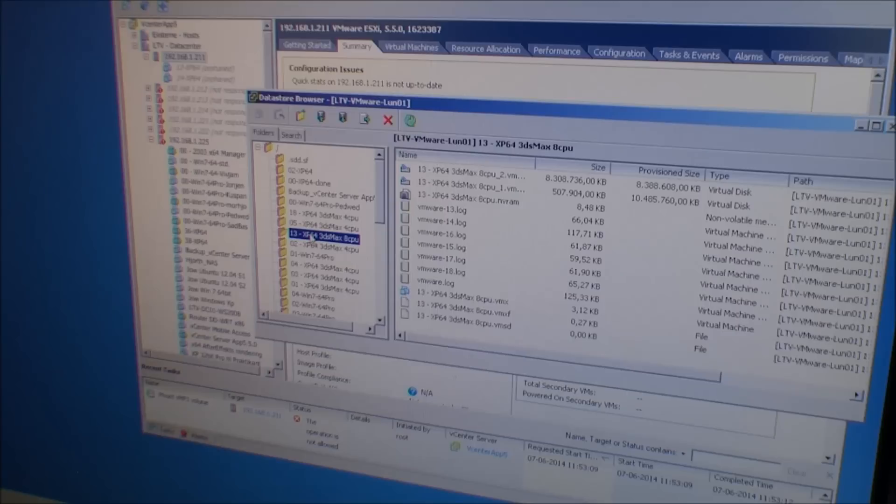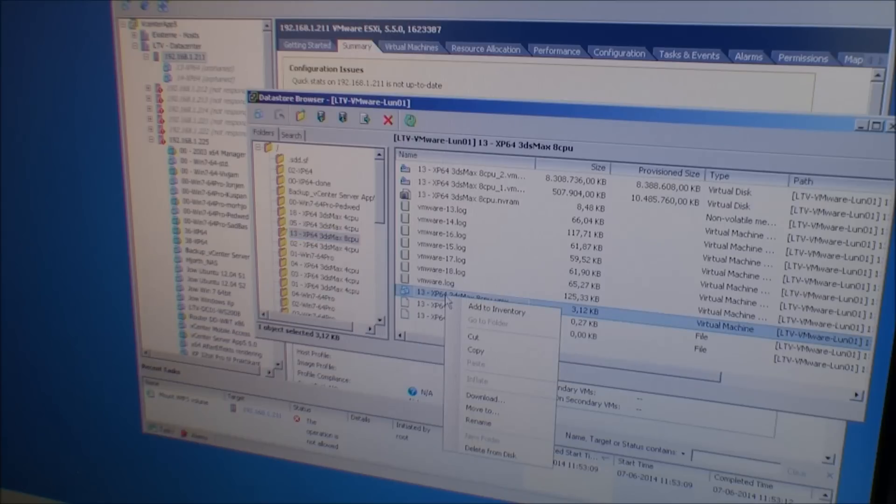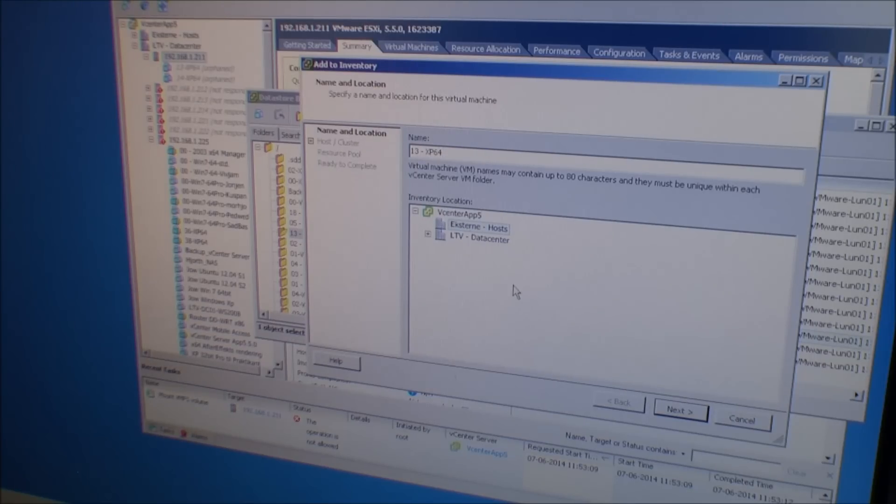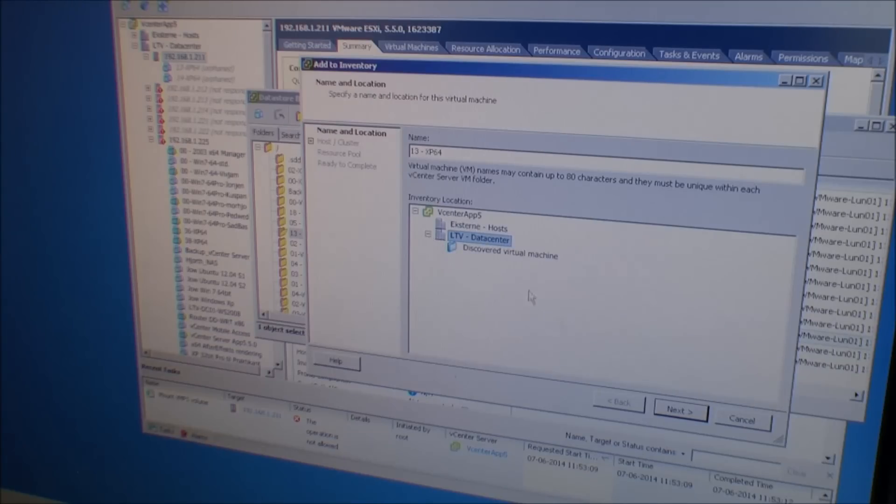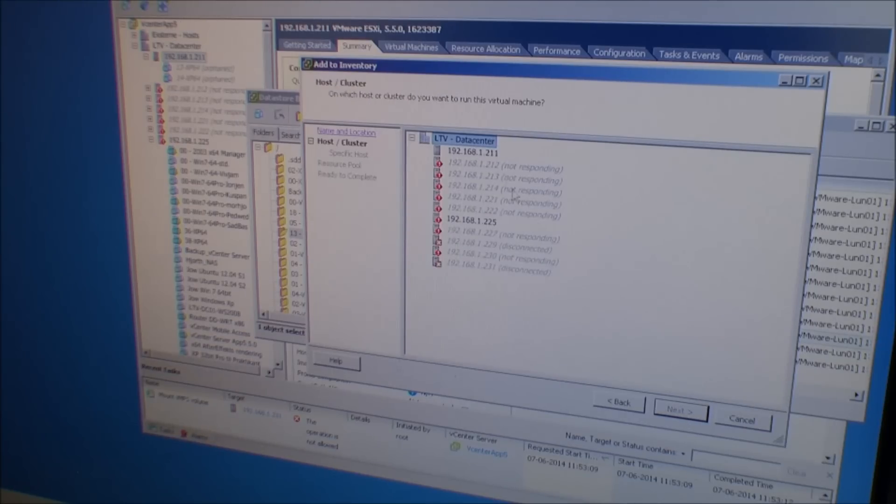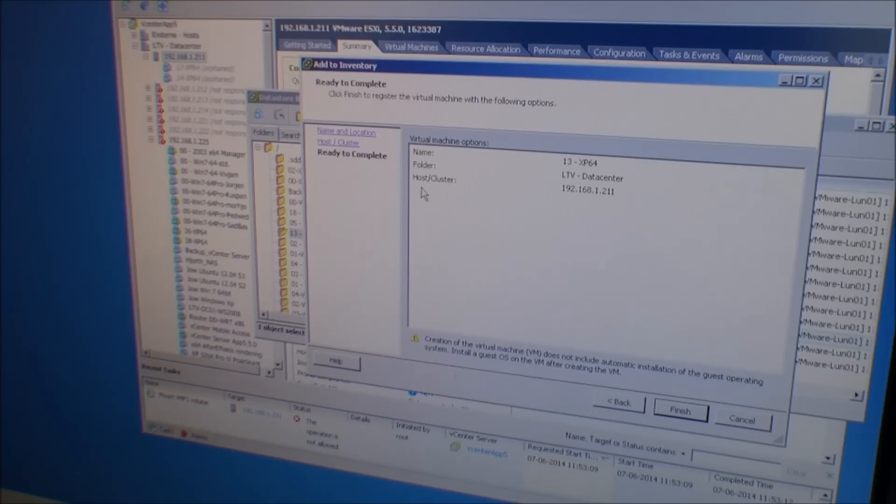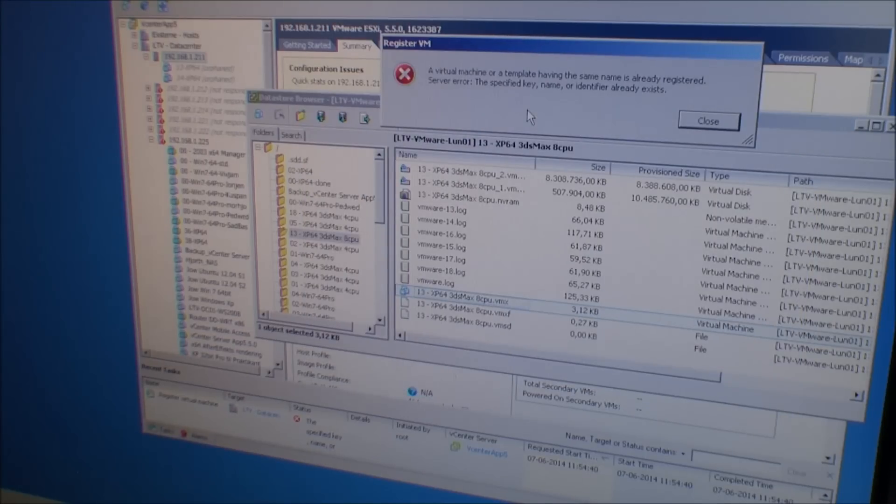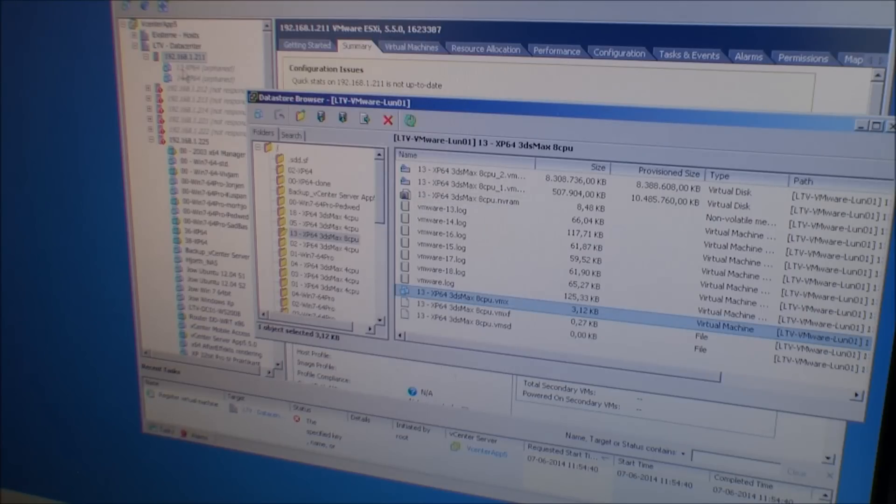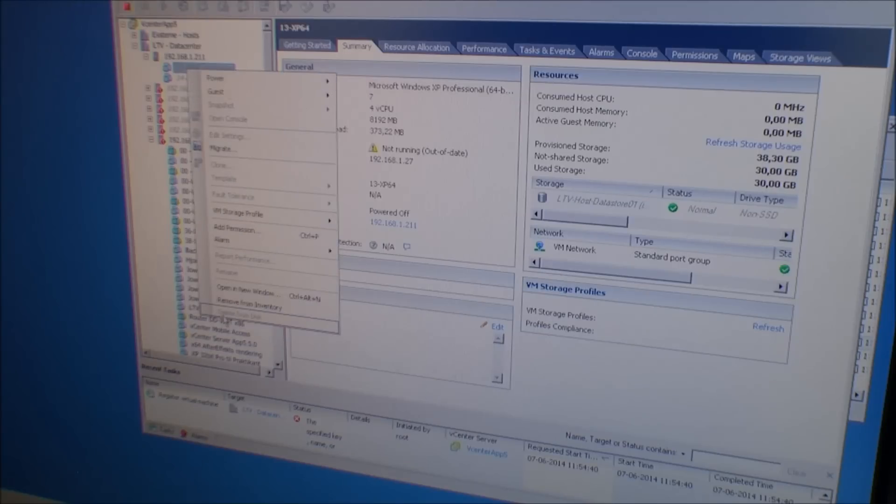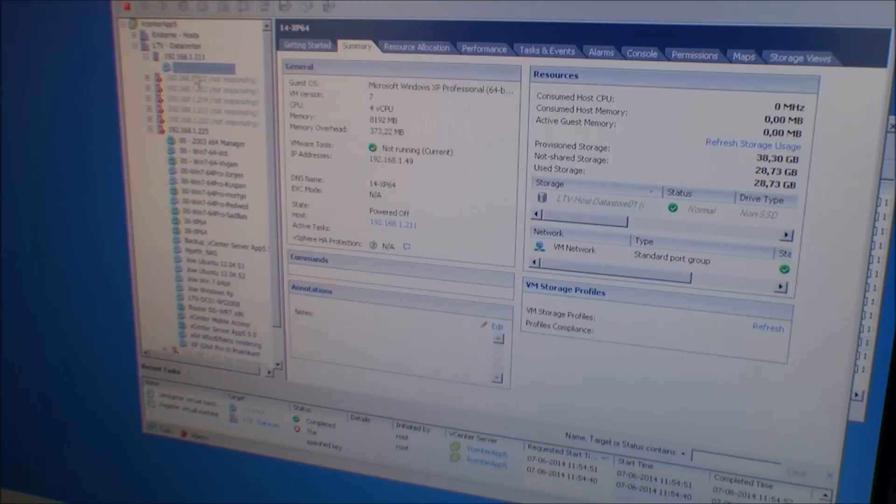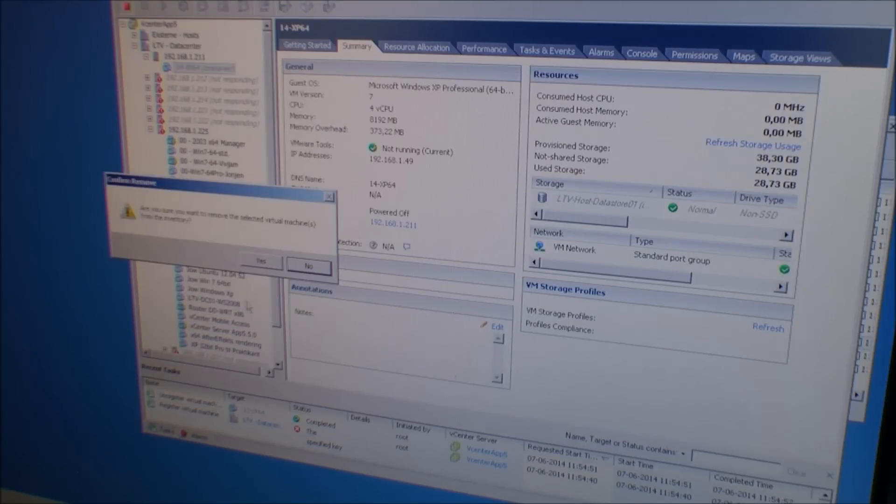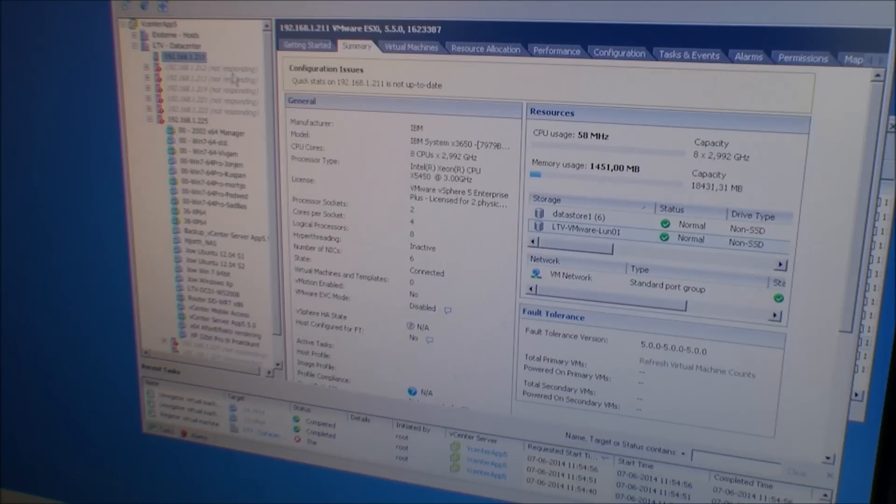So we will right click this one and add to inventory. Fix the name. Next, add for this server. Check. And that server is being added to inventory. Finish. I have the same name. Ah, okay, so I have to delete the ones already here. We'll just remove from inventory. And this one, remove from inventory. Okay. And we'll do that again. And add to inventory.